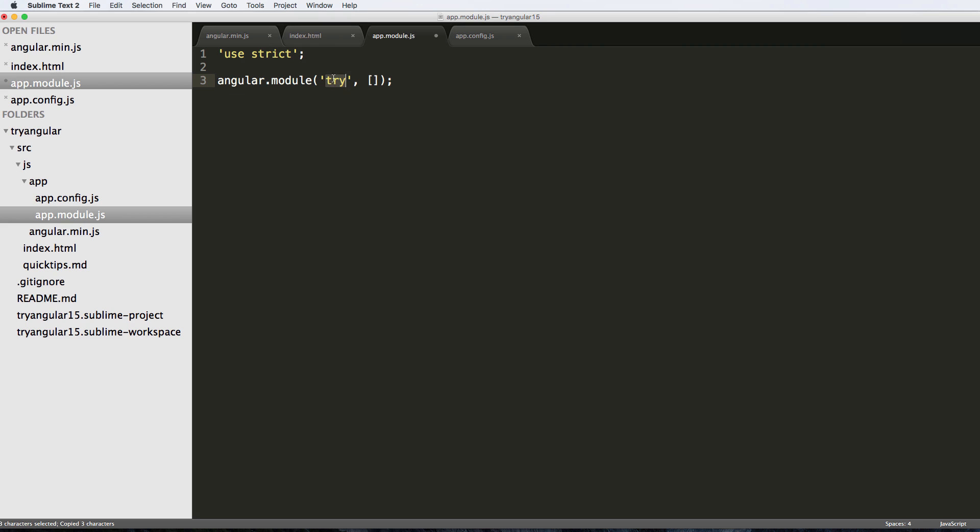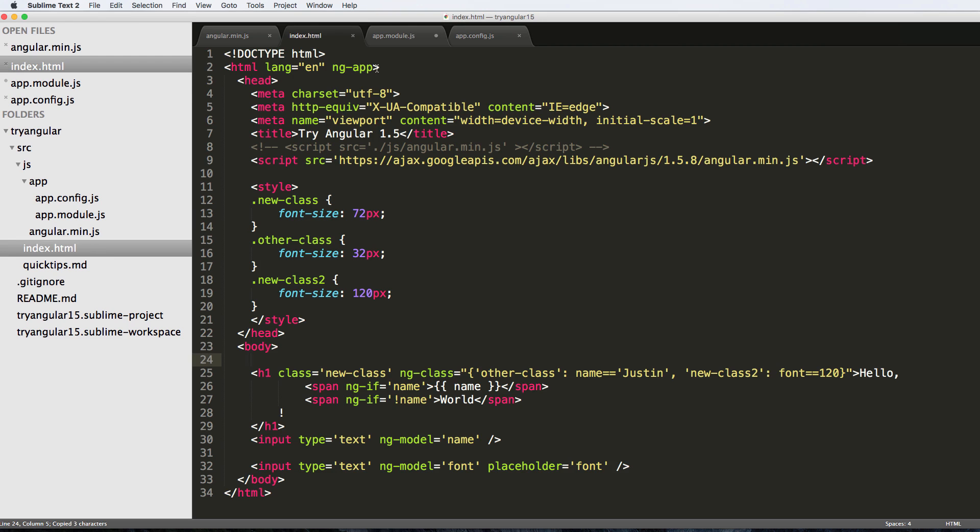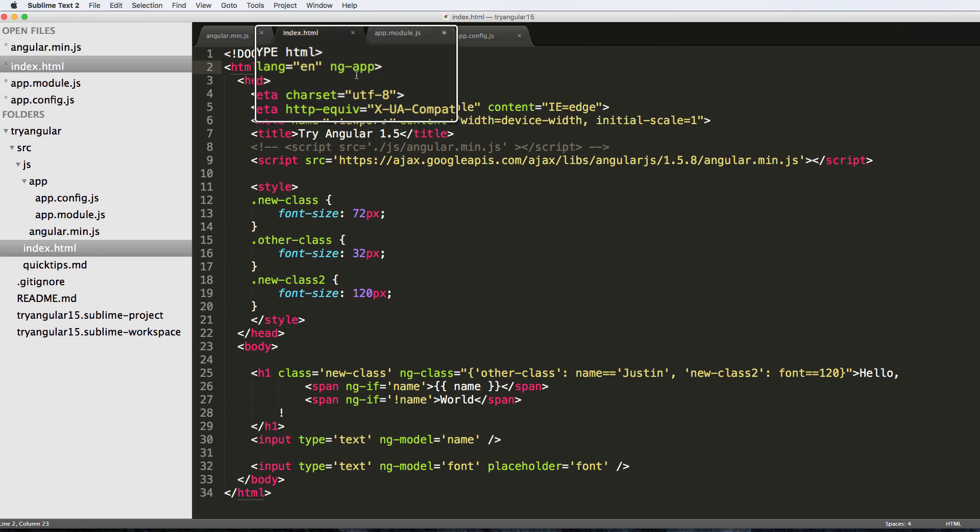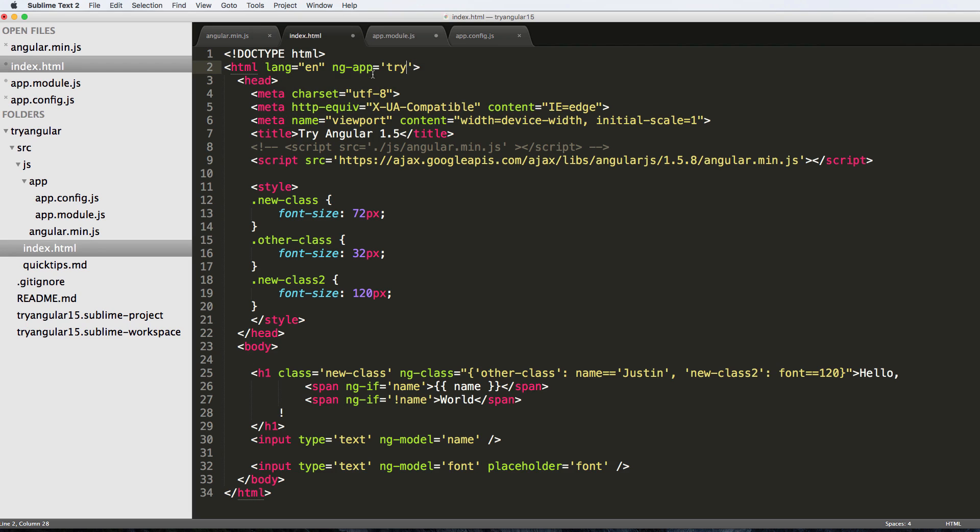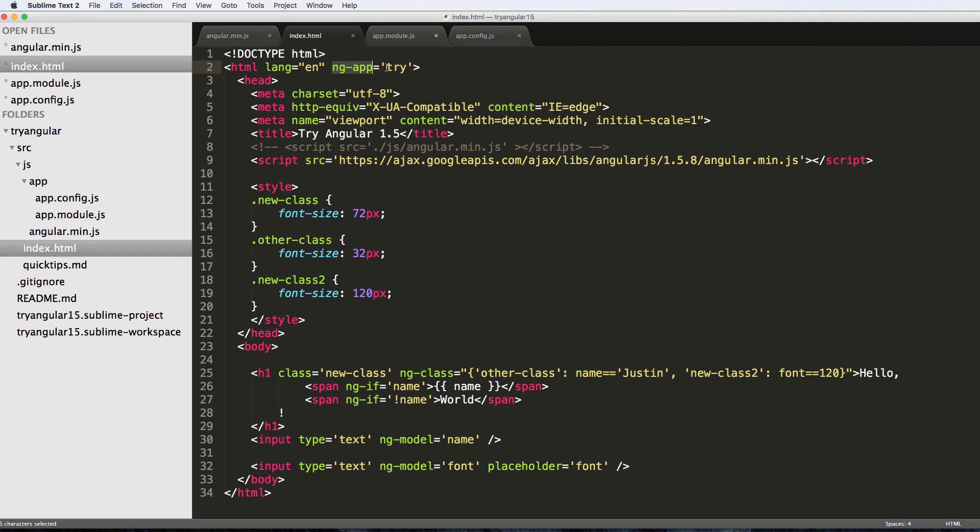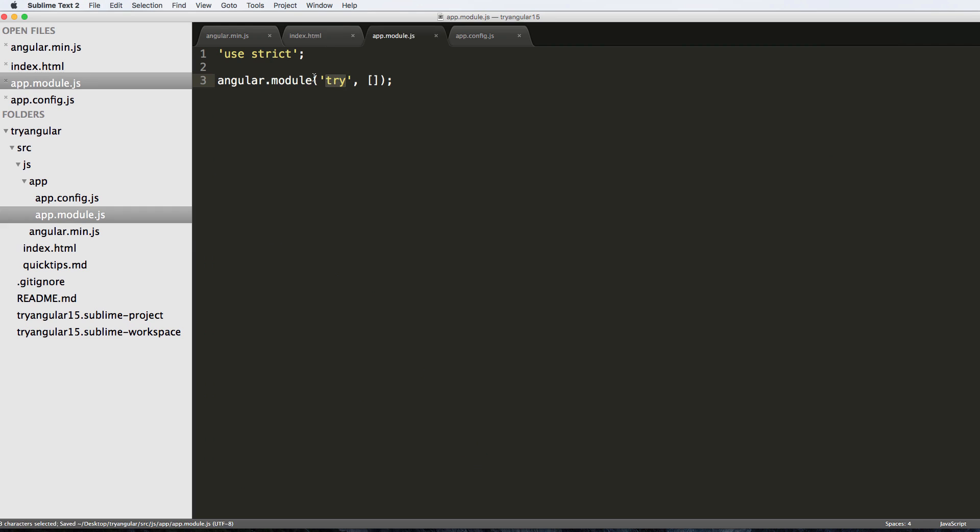I'm going to go ahead and copy that and come back into our index file and we're going to say ng-app is now equal to 'tryAng'. You might be wondering, can you have multiple Angular apps on one page? The reason you'd do that is odd, but you probably can because of how we're going to be naming it. In this case we're naming it 'tryAng' and this is it - this is the basic core thing. Once we actually start using third-party services or our own modules, we will actually be coming back to this quite a bit.